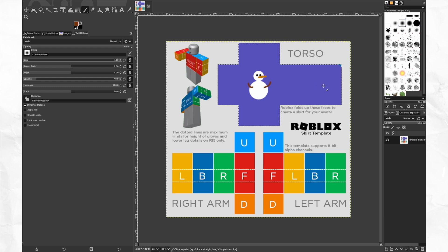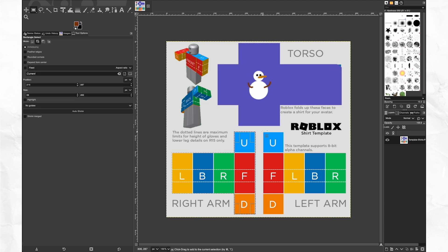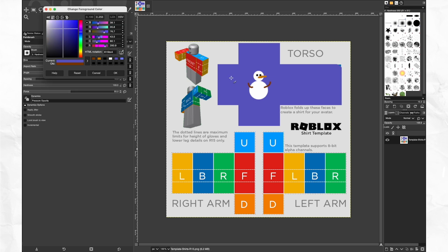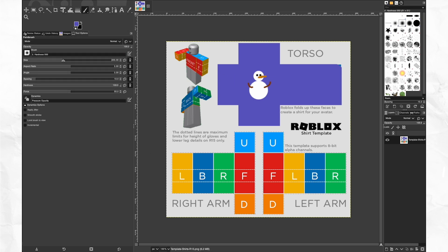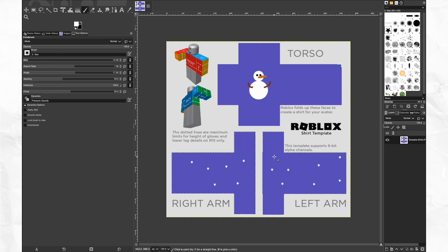For the shirt template, this area defines the surface of the left and right arms. Again, I recommend using the selection tool to make sure you're painting within the lines of the template. Here, I'm adding the same base color of the torso, but adding a few more thematic patterns using unique brush shapes.